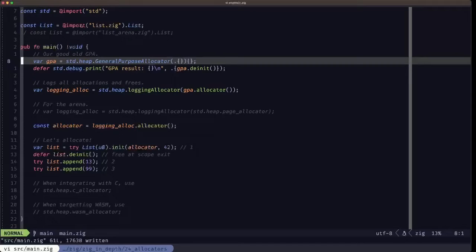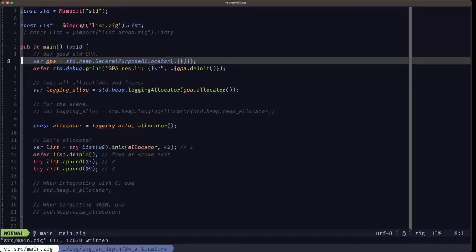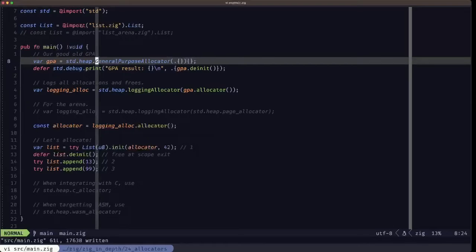The testing allocator that we've been using in our tests is a modified version of this General Purpose Allocator — like an instance of it. Aside from that, it will provide good performance in pretty much any type of scenario, unless it's a very specific situation in which there's probably another allocator in Zig that will handle those specific allocation needs. But for everything else, you should be choosing the General Purpose Allocator.